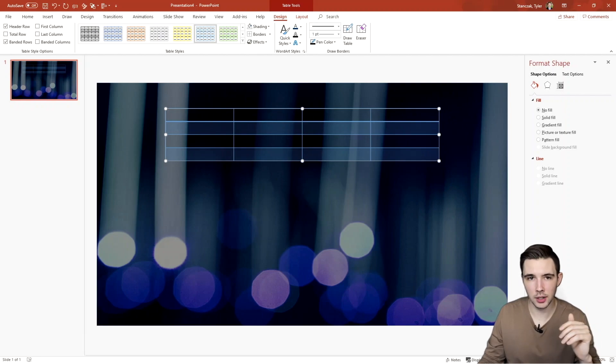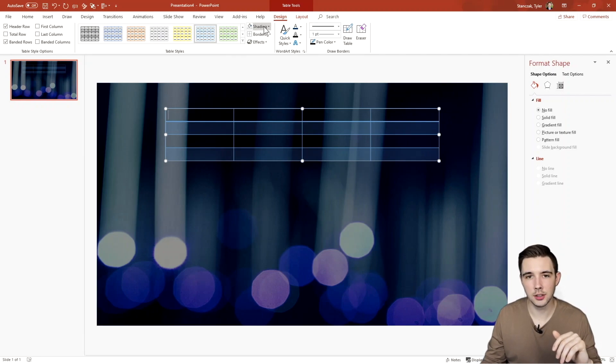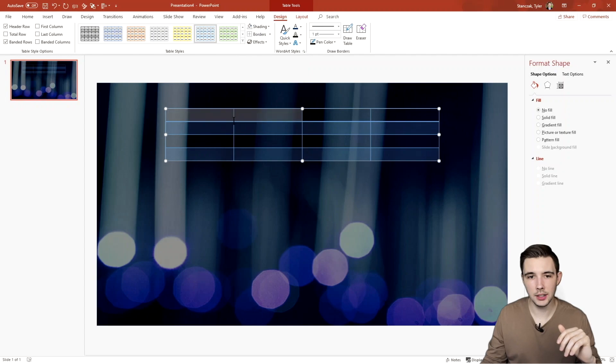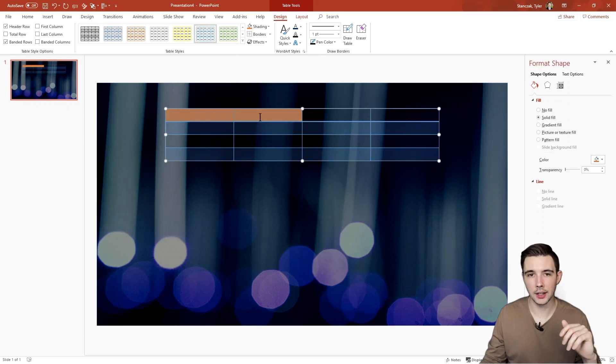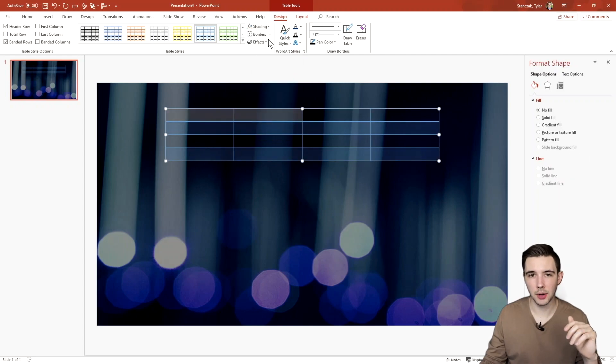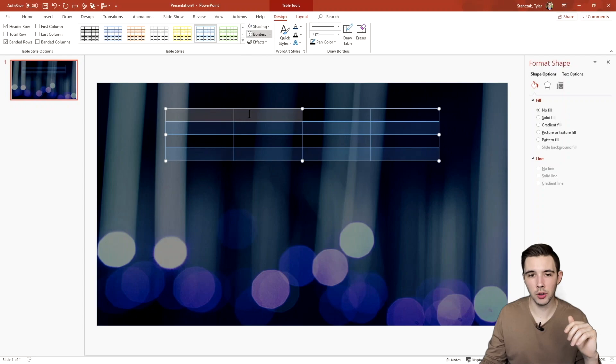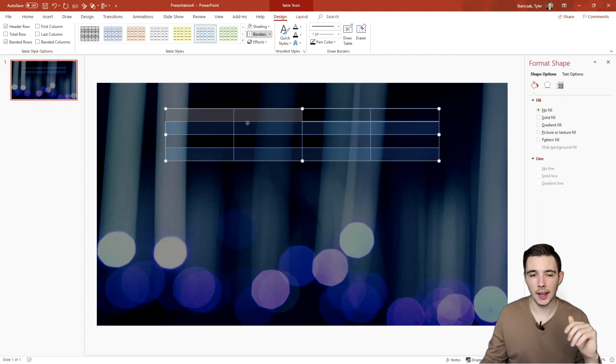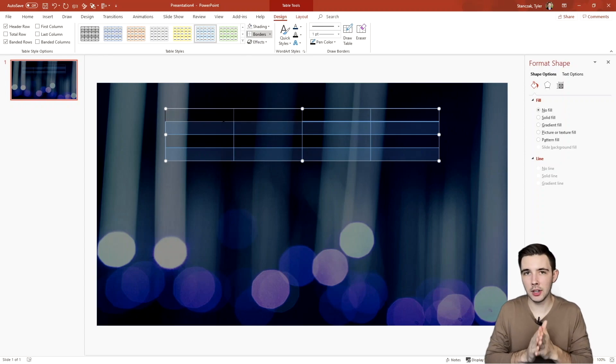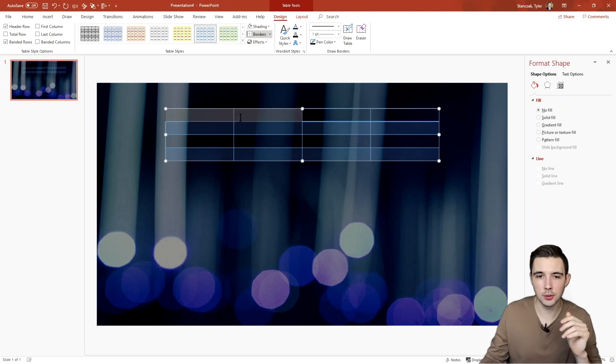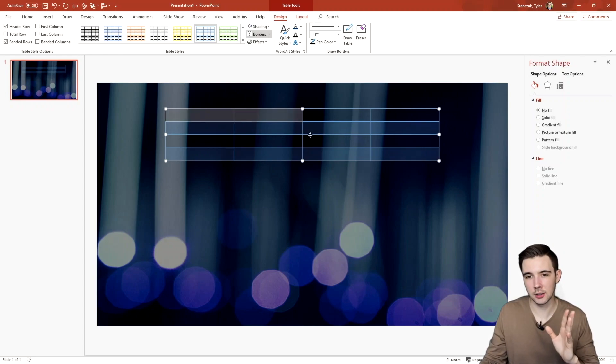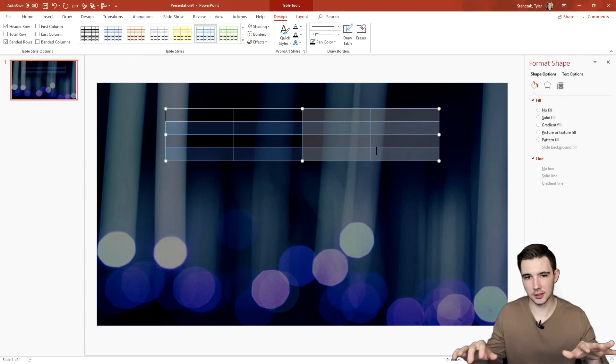And then I can also change the shading. So if I want this cell right here or these two cells to be maybe orange color, I can do that. Or I can do a no fill, really mess around with that. I can also get rid of all the borders. So I can have no border or I can just have left borders. You got to make sure that whatever you're highlighting, that's what's going to be affected. So since I was only highlighting these two cells, that's the only thing getting affected right now.